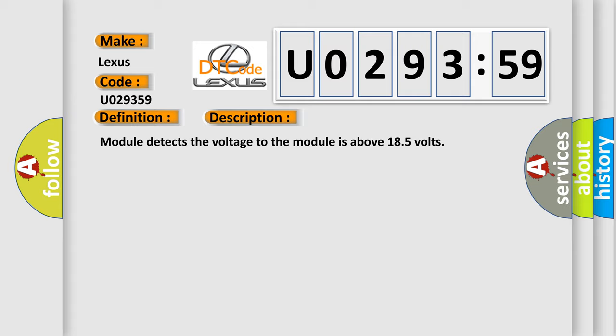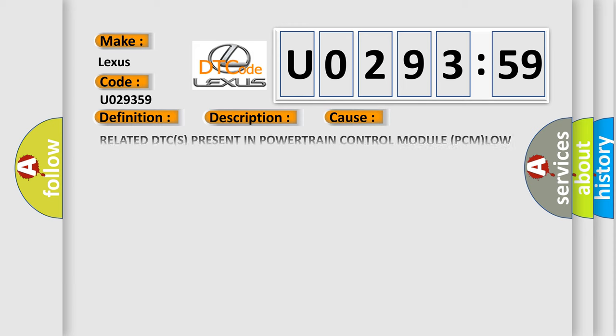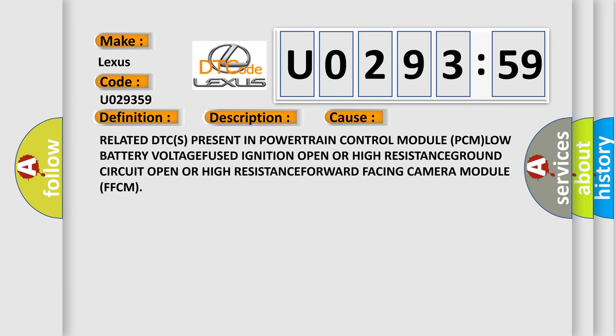This diagnostic error occurs most often in these cases: Related DTCs present in powertrain control module PCMLOW battery.